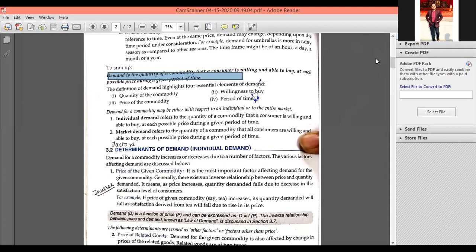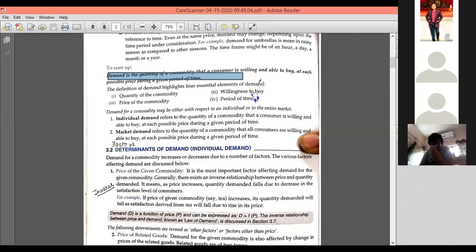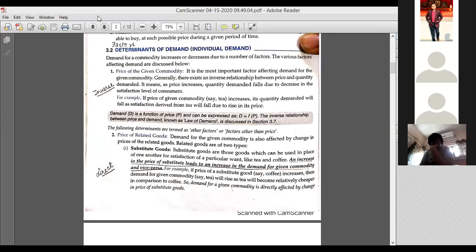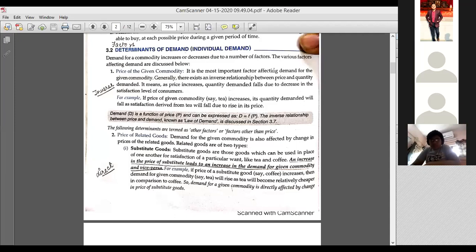Now let me tell you one thing — how demand is related to price. Suppose the price of a commodity is Rs. 20 and I am buying 4 units of that commodity. When the price rises to Rs. 30, I would be buying fewer units of that commodity. Which means price and demand have an inverse relationship. When price rises, demand falls; and when price falls, demand rises.